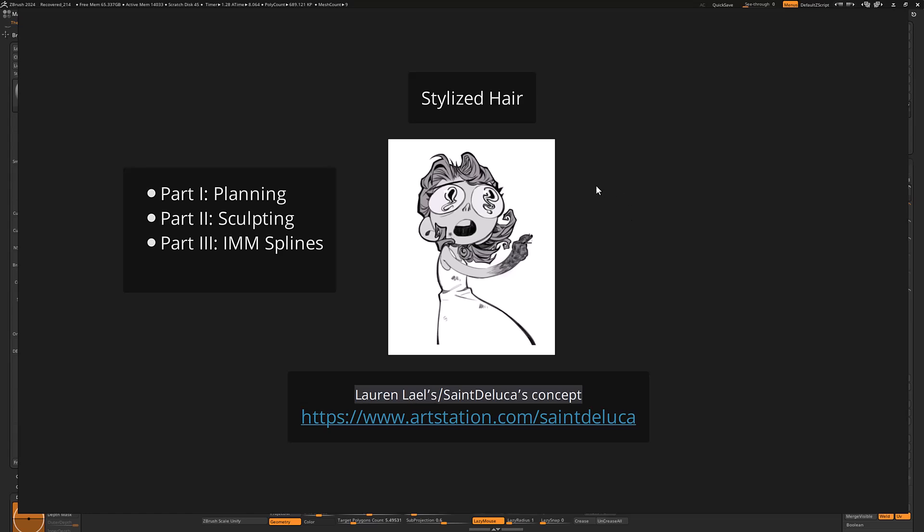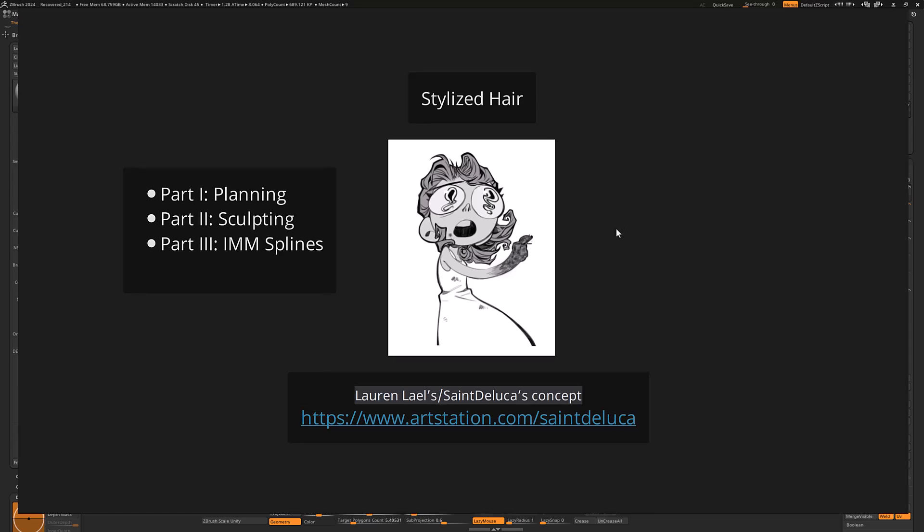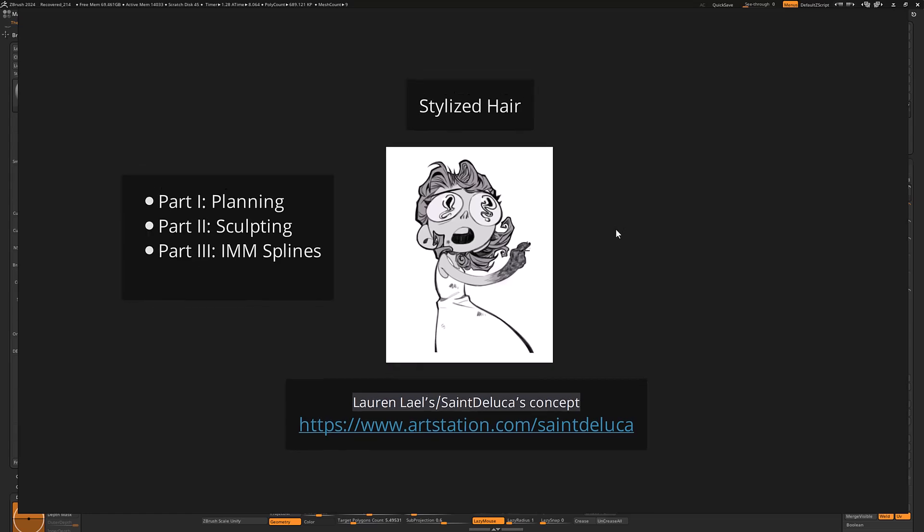But basically we were chatting about this and stylized hair can be a really tricky thing to tackle in 3D. Finding the right balance of how to replicate and translate that in 3D can be really difficult, also depending on what you're trying to create, for what purpose you're going to use this 3D model.